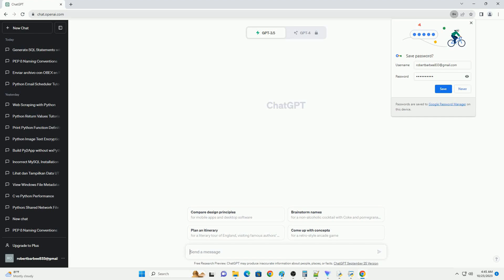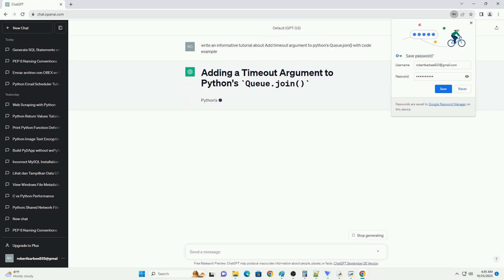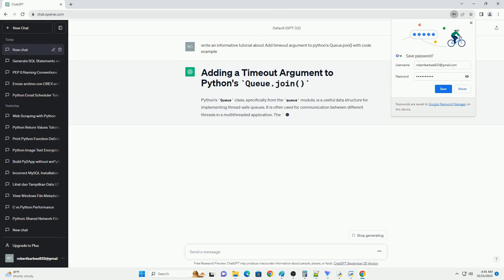Please subscribe and you can download this code from the description below. In Python's queue module, the queue.join method is used to block until all items in the queue have been processed and removed.